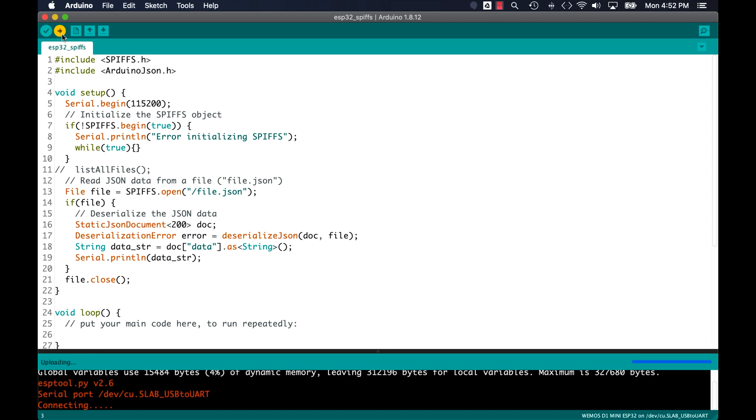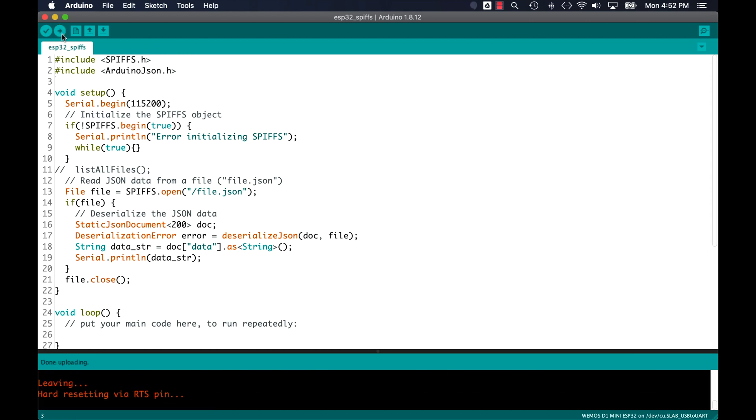Remembering to include the Arduino JSON library, I can go ahead and upload the code.